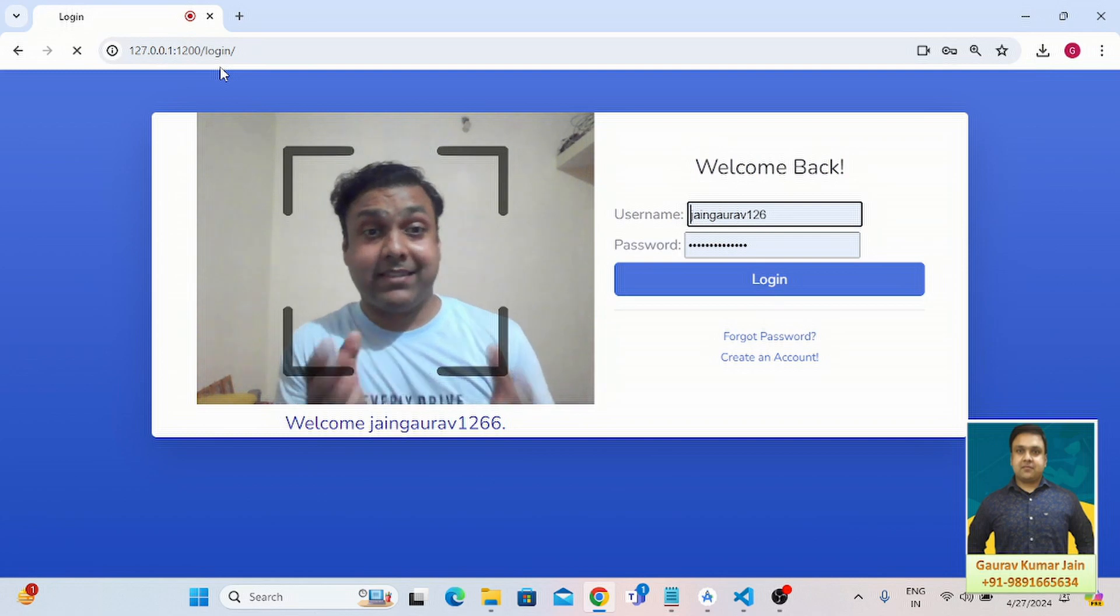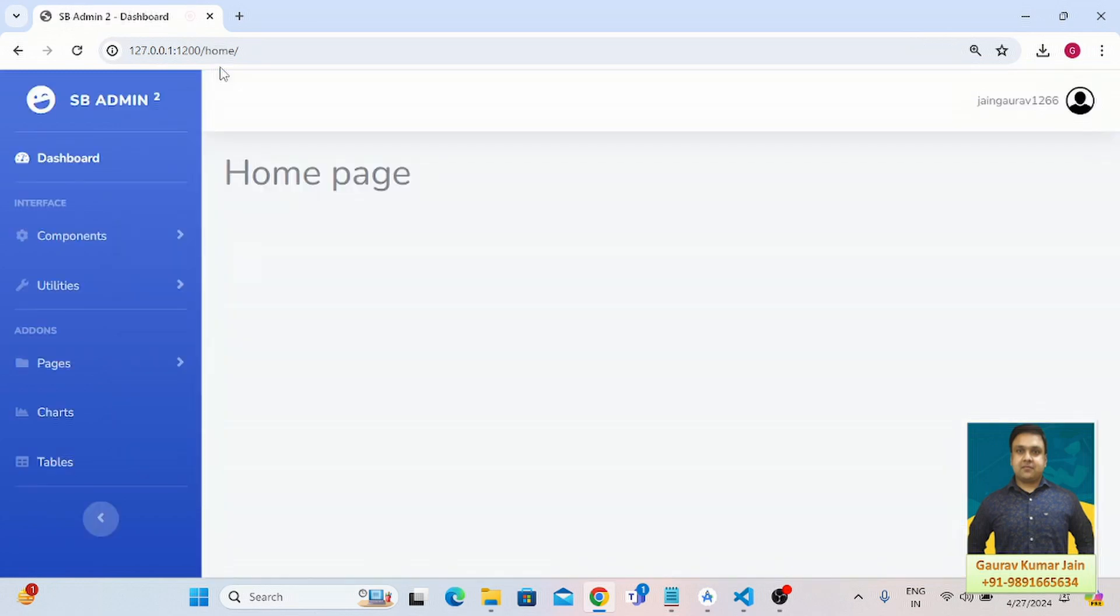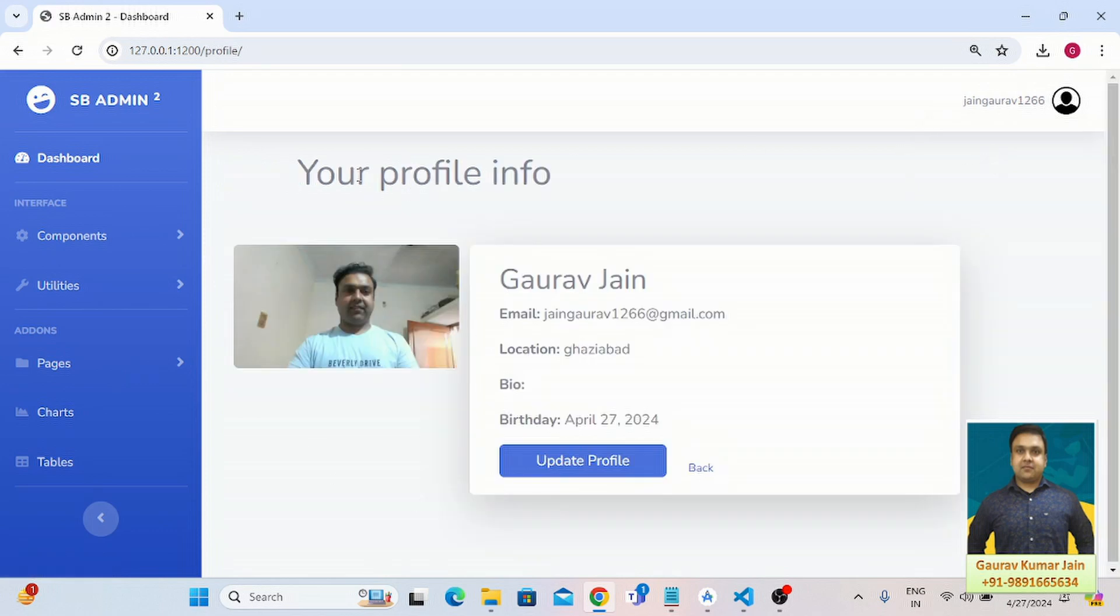It has detected my face and it has redirected me to my profile. So this is how this application works.